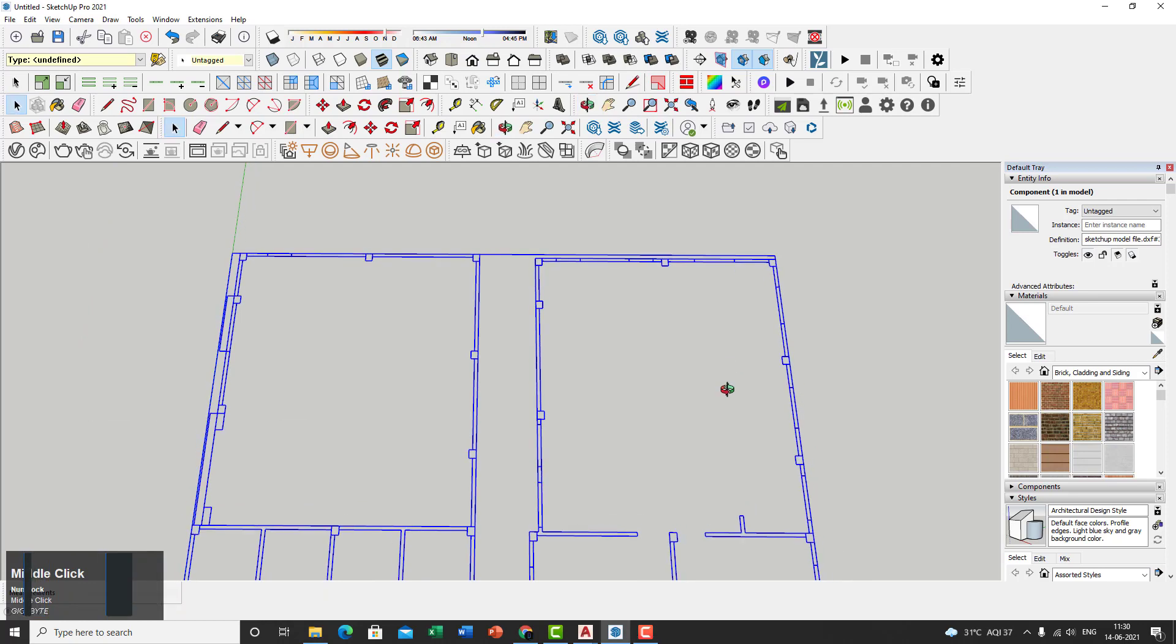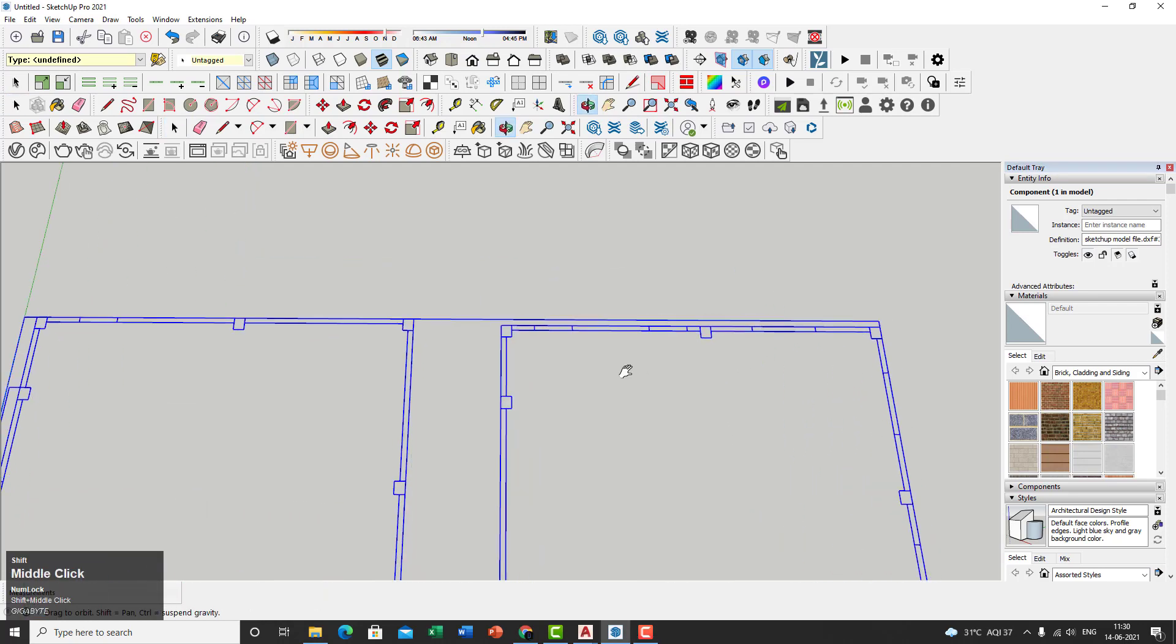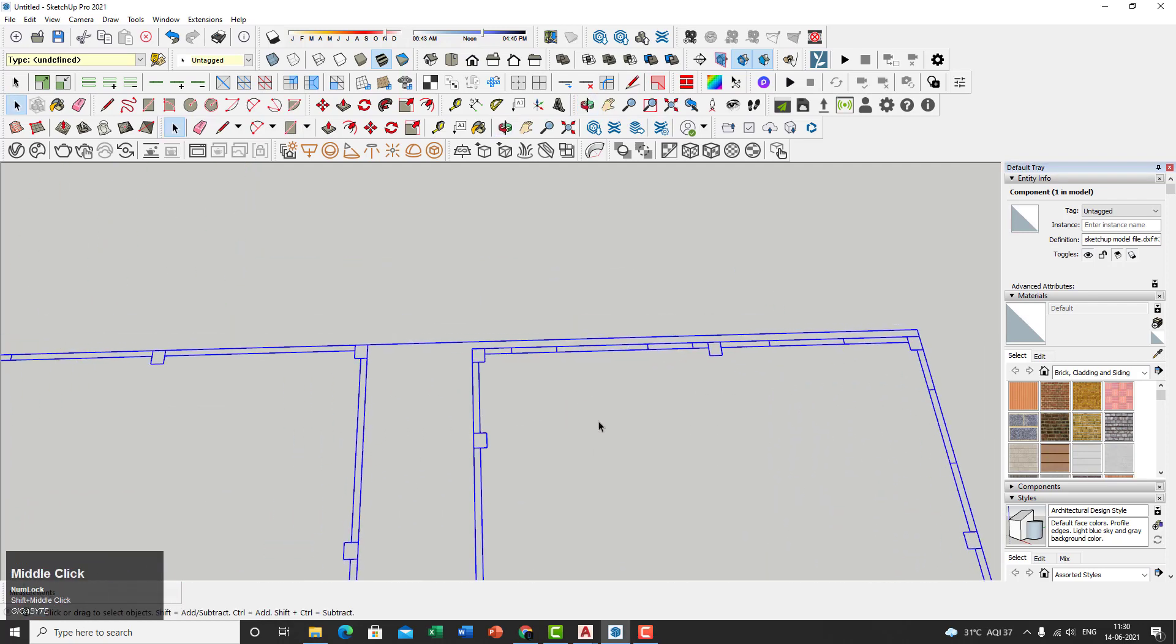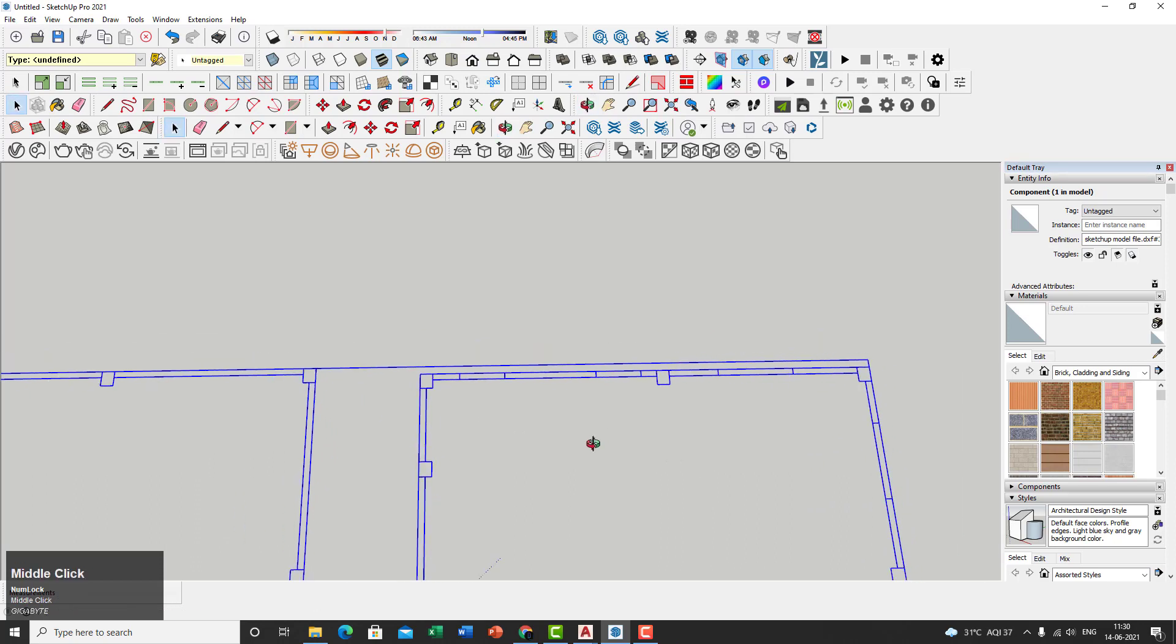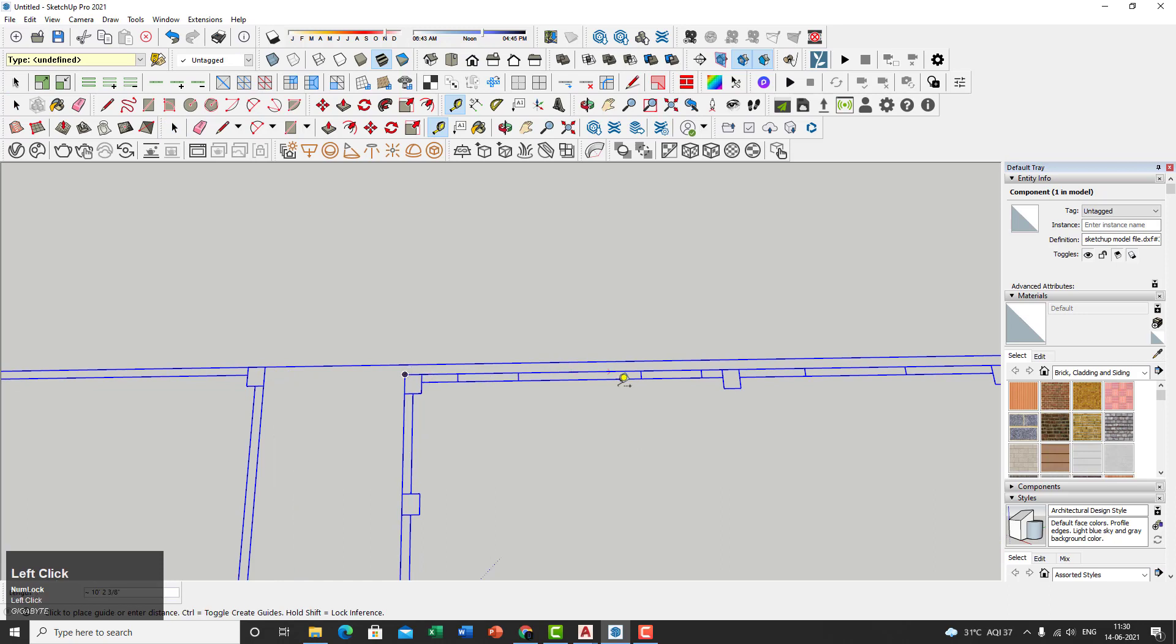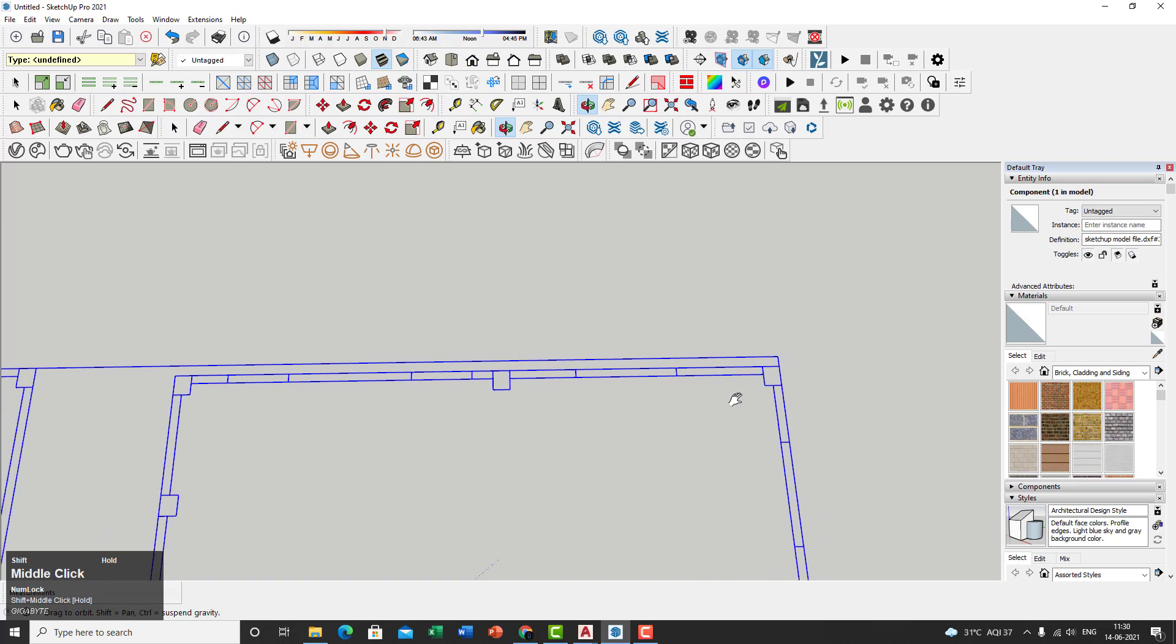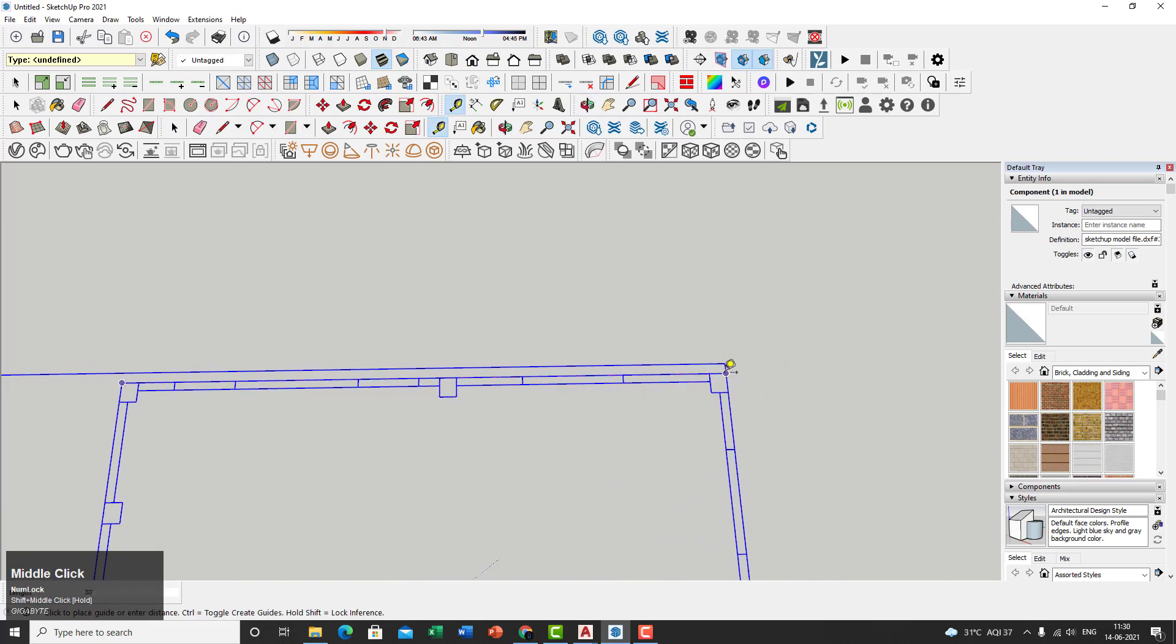So first off, before you do anything, you need to have a look at the measurements, whether they're exactly the same as your CAD file or not. So if you just click on T and then left click on that, move that with holding shift and middle mouse. You can pan through that and then click on that again. You don't have to click on that. Just place your cursor on there. You'll see that it shows 30 feet.